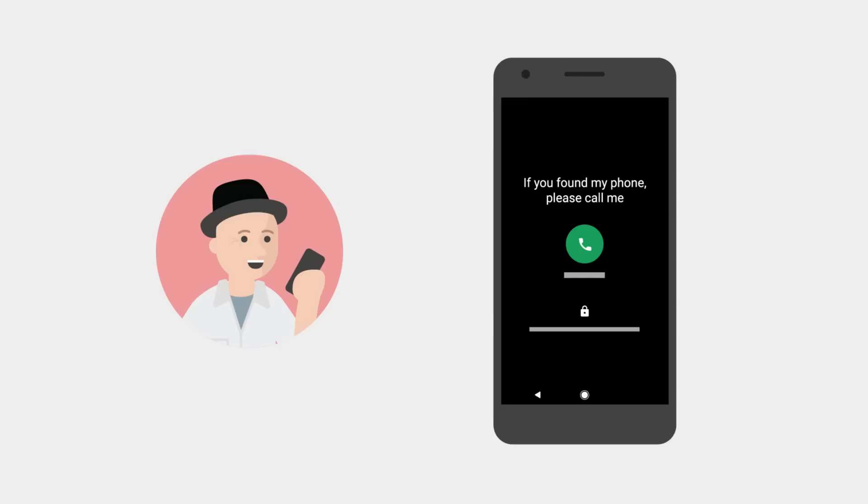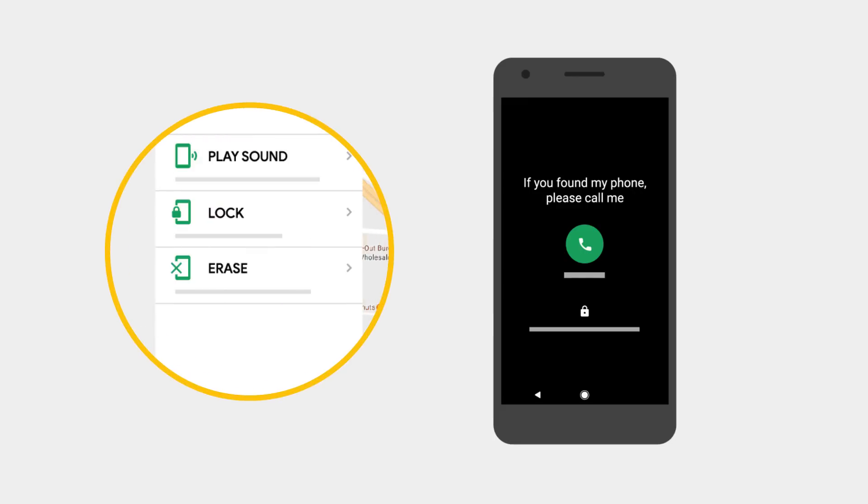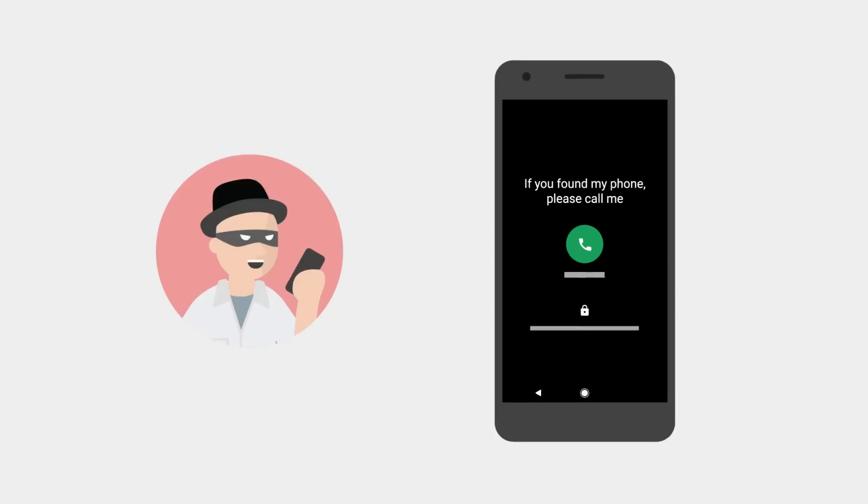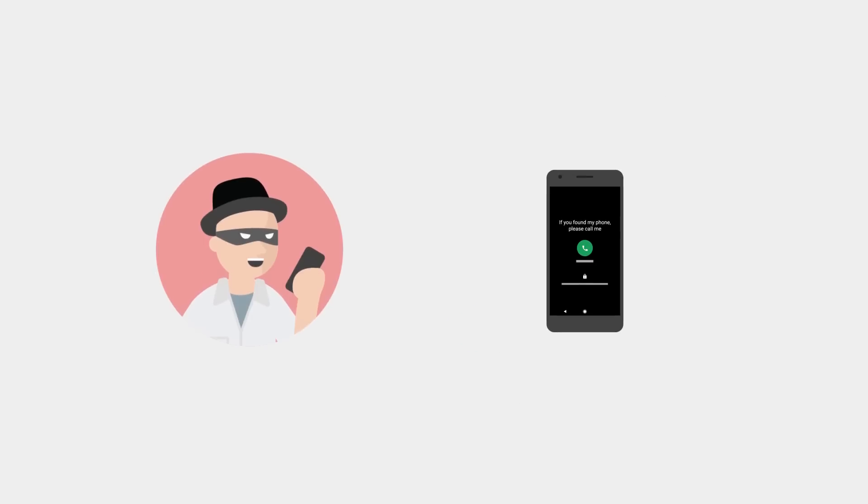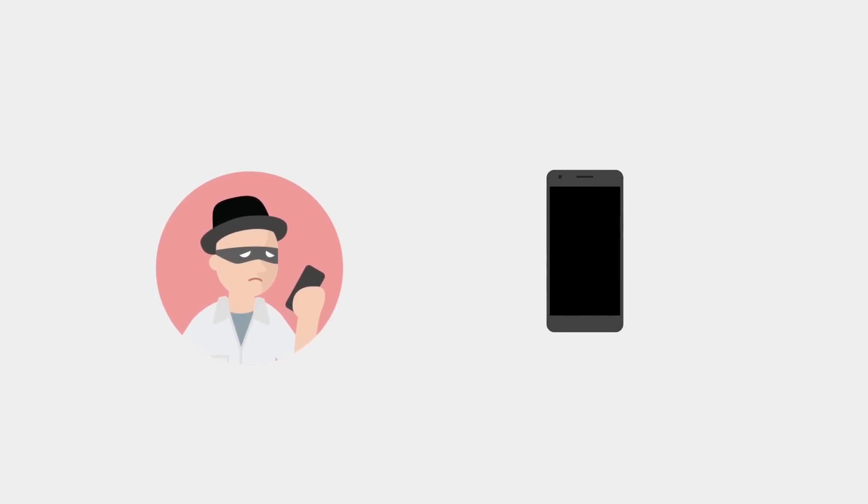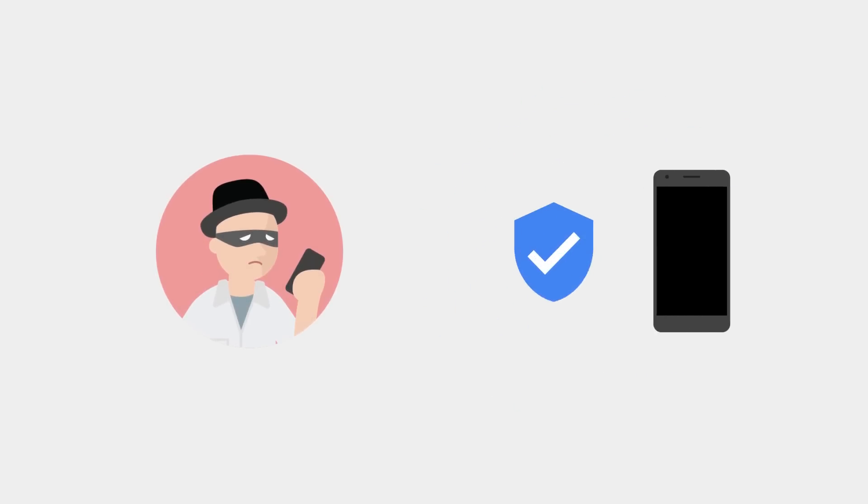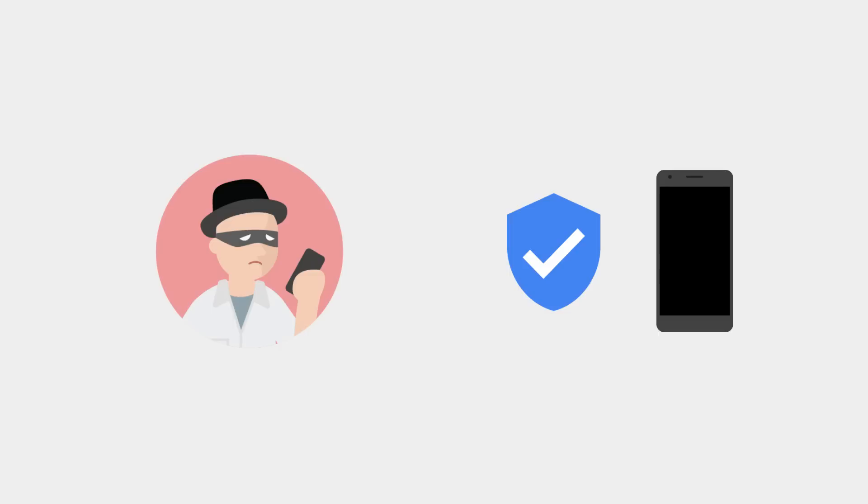The last resort is to remotely erase your phone to protect your data. This removes all of your personal data from your phone, so the finder won't have access to it. This will also trigger device protection, rendering the device unusable for anyone but you.